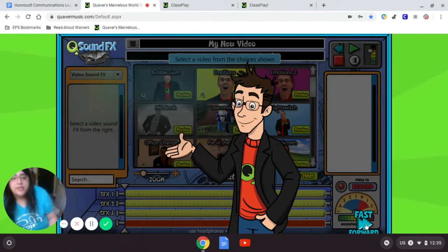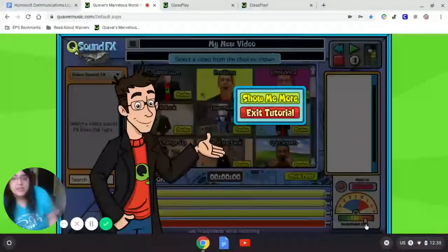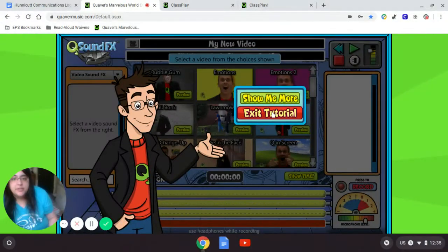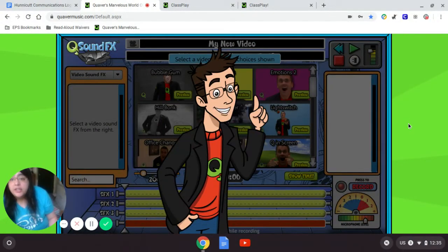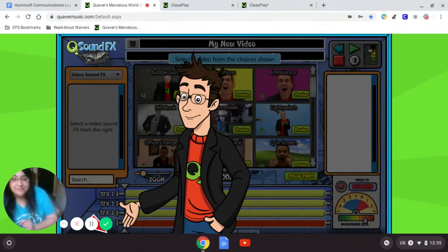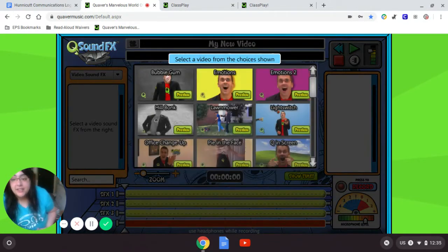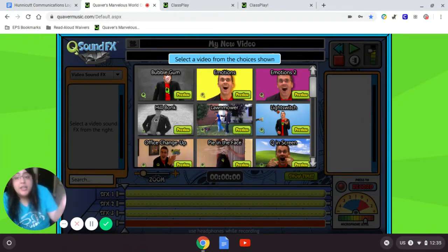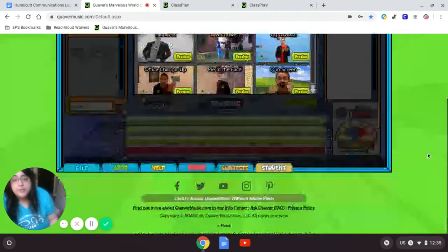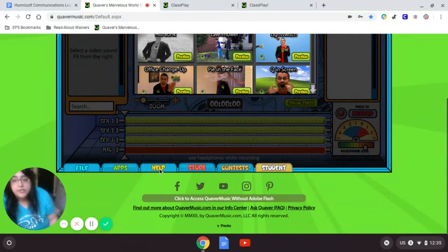I'm going to fast forward through the tutorial so I can explain it to you — exit tutorial. But when you log in, if you want to know more, remember, help is just one click away. When you log in, you can listen to the tutorial, and if you need help while you're doing it, you can click Help at the bottom of the screen.